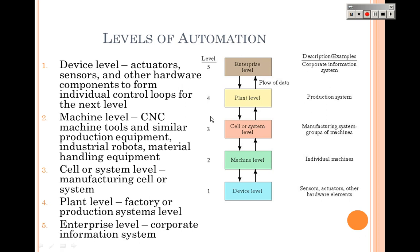There are five different levels of automation. The highest is the enterprise level and the lowest is the device level, with various levels in between. Note that one reference starts at five and goes down to one, while another starts at one and goes down to five. Take some time to look those over. Be sure to also watch the video on industrial robotics.